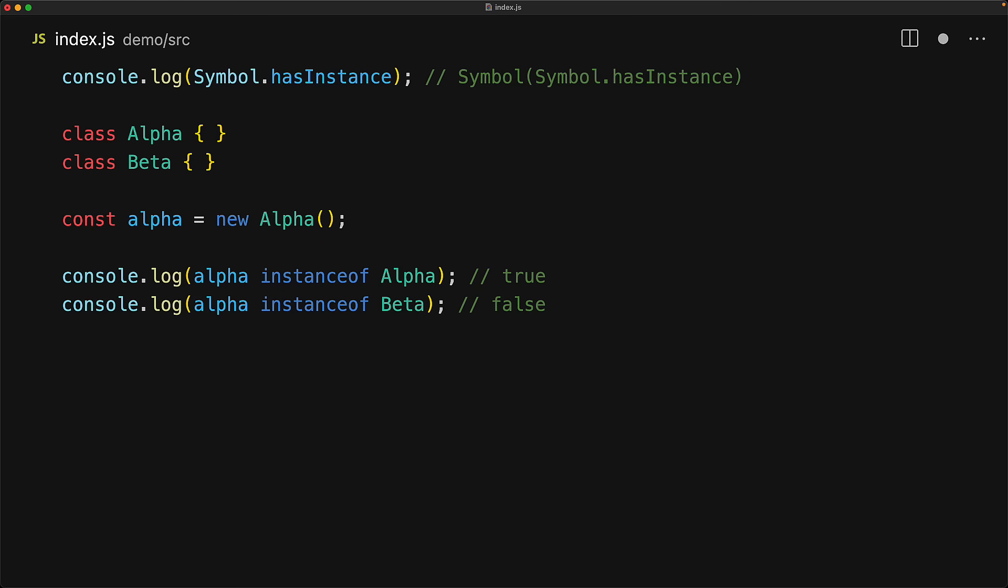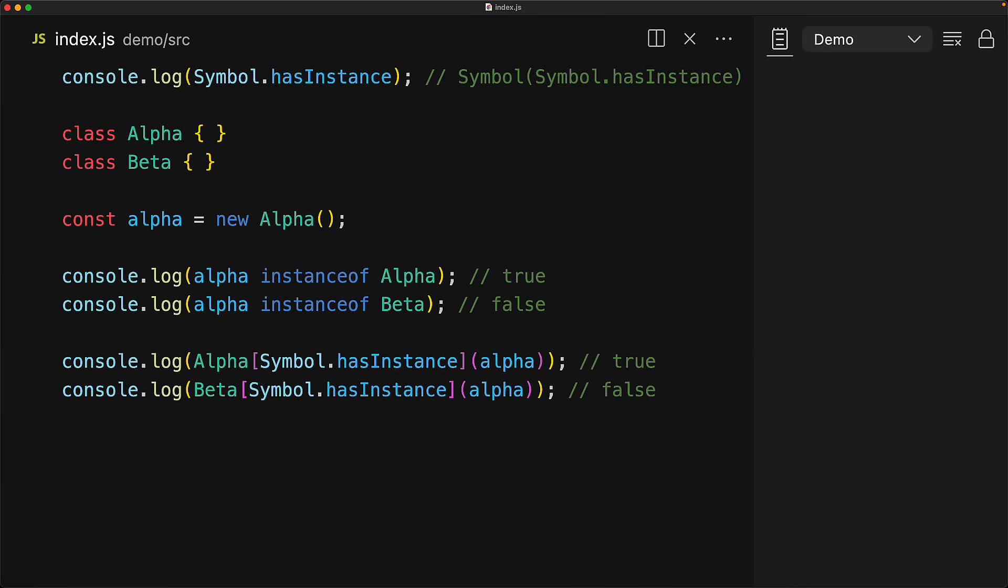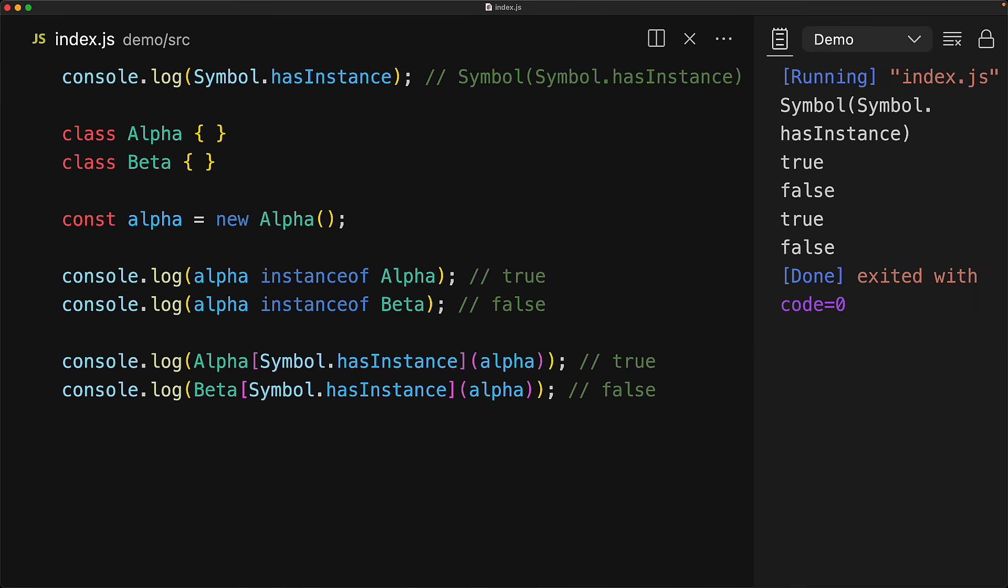But alpha instanceof beta will return false. This actually internally uses the hasInstance symbol. If we access the hasInstance property on the alpha class and pass in the alpha object, that returns true. And if we do the same thing with the beta class and pass in the alpha object, it returns false. And this is actually what is happening behind the scenes when we use the instanceof operator.